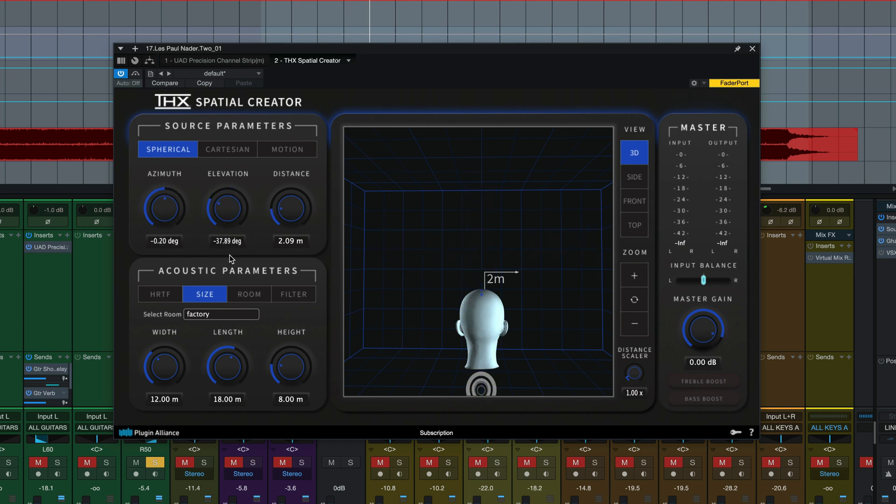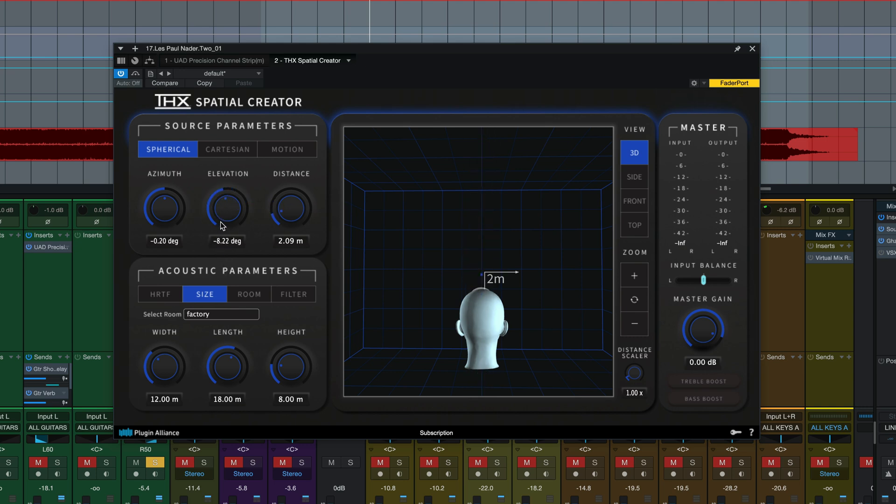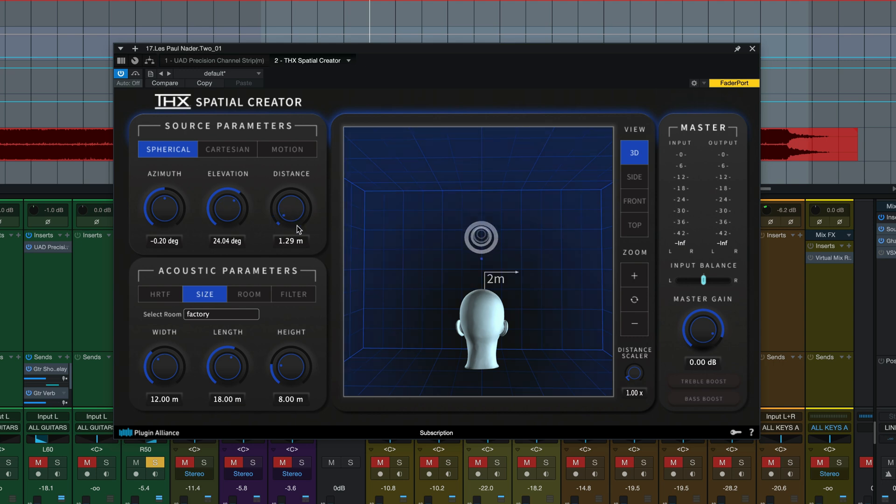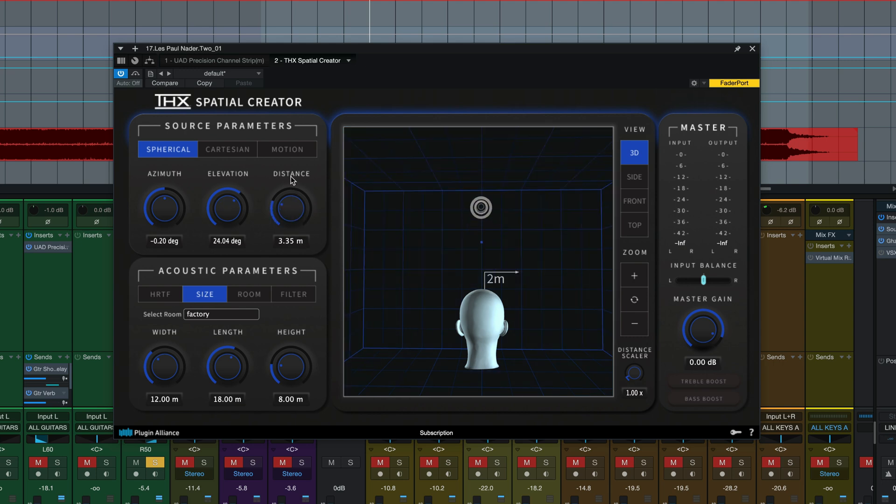Elevation is minus 90 to plus 90 degrees here in the vertical plane, same as the y-axis in the cartesian mode. The distance here is one meter minimum to whatever your room size is maximum and that will change the top number depending on how big the room you choose is.